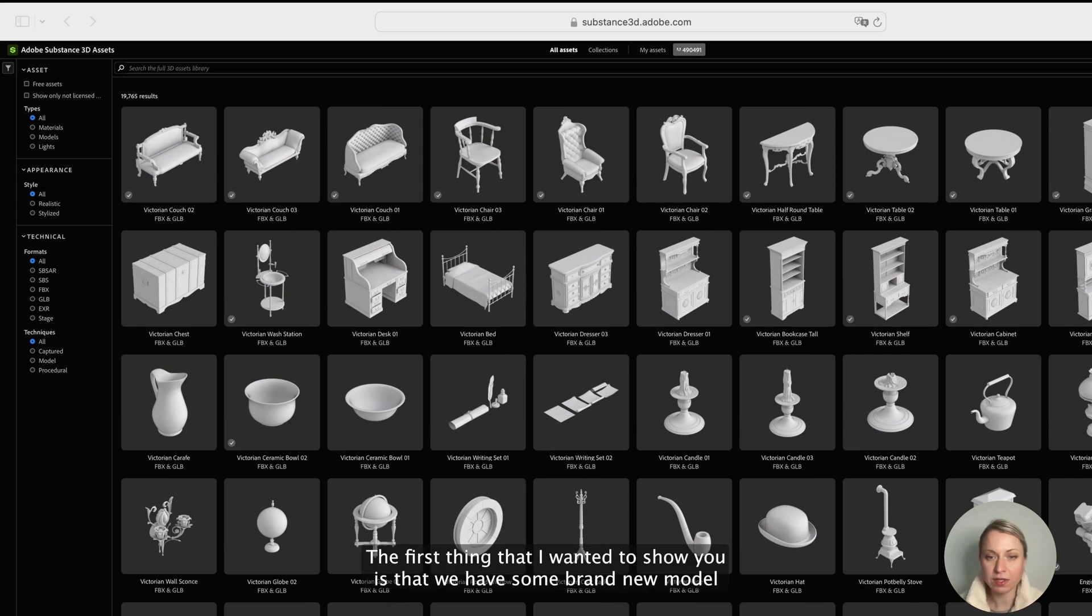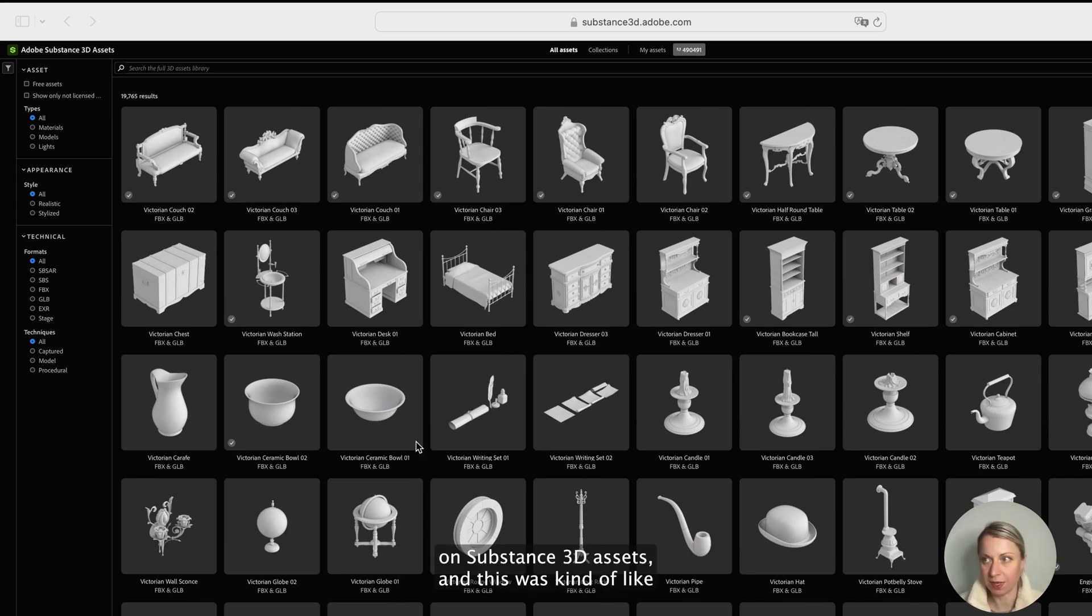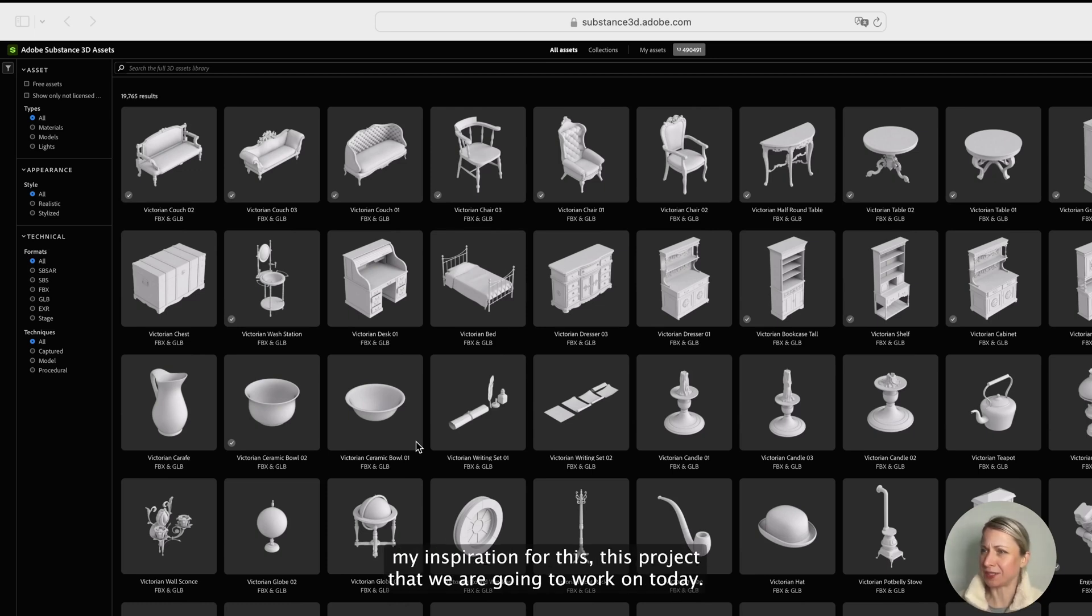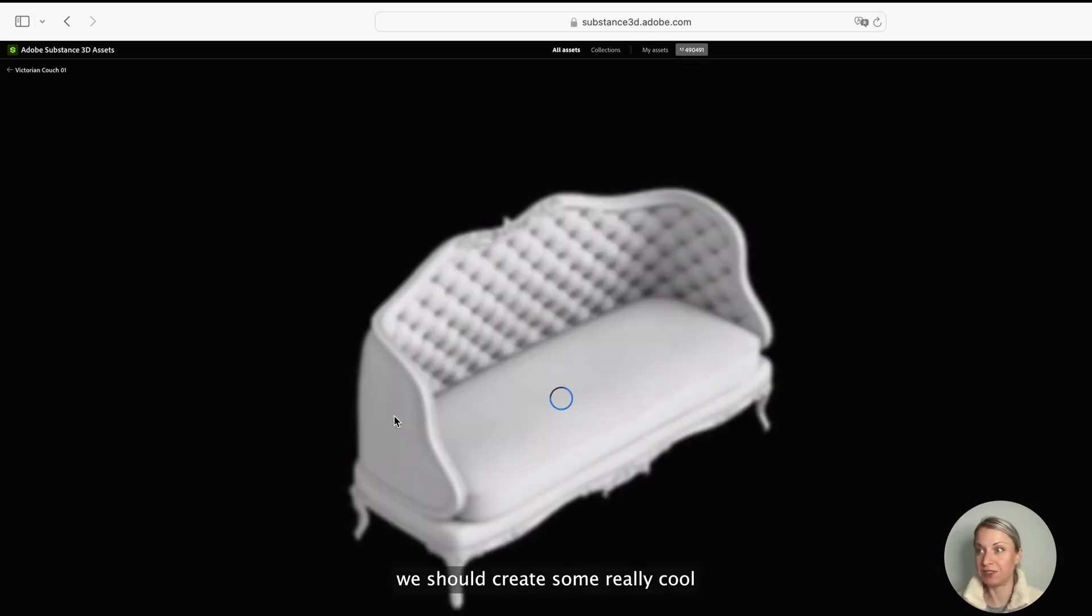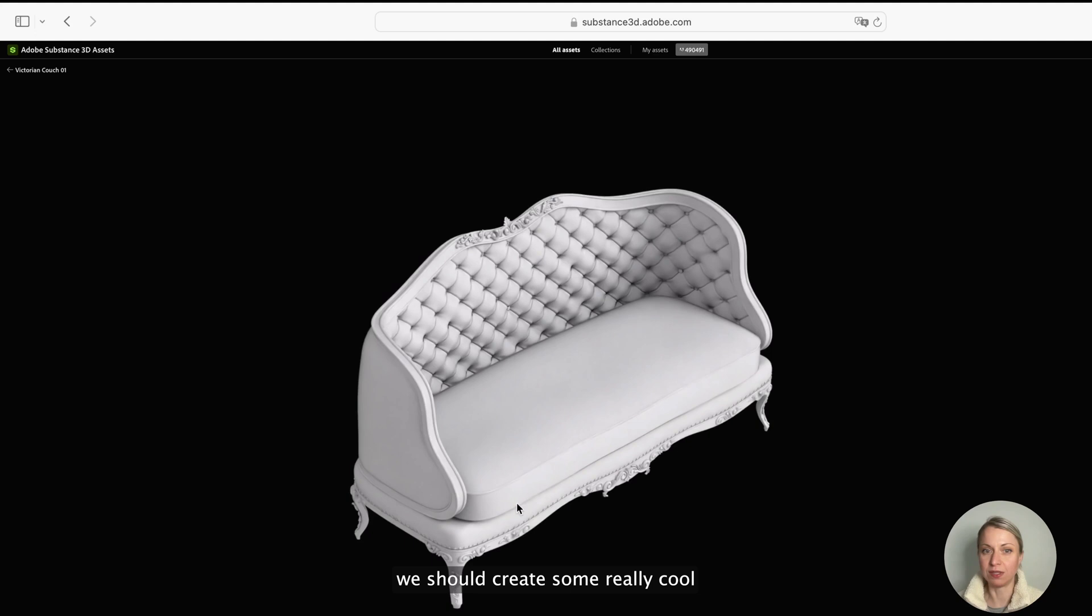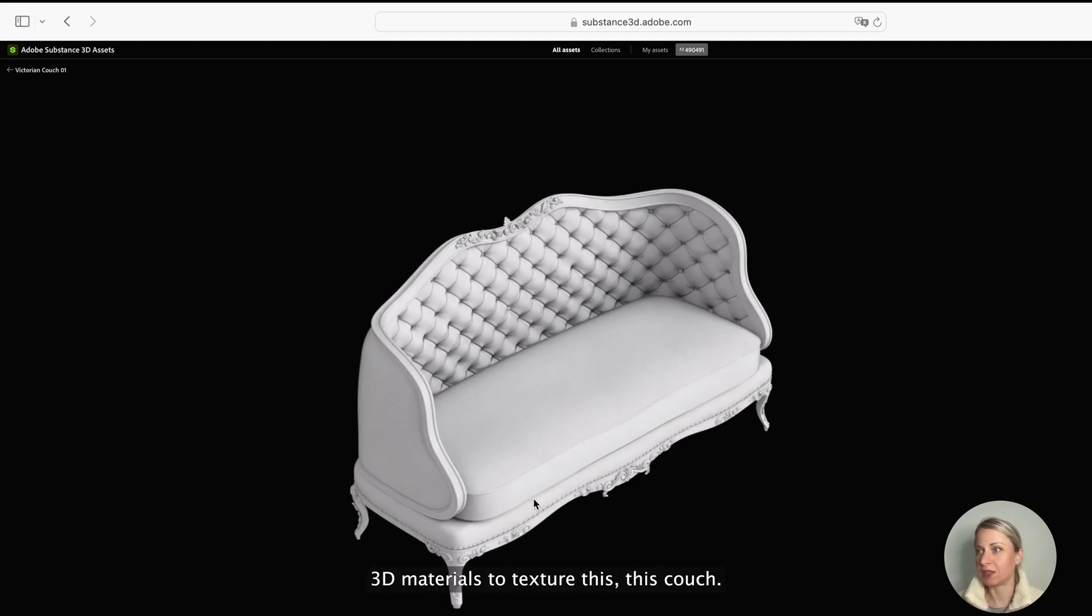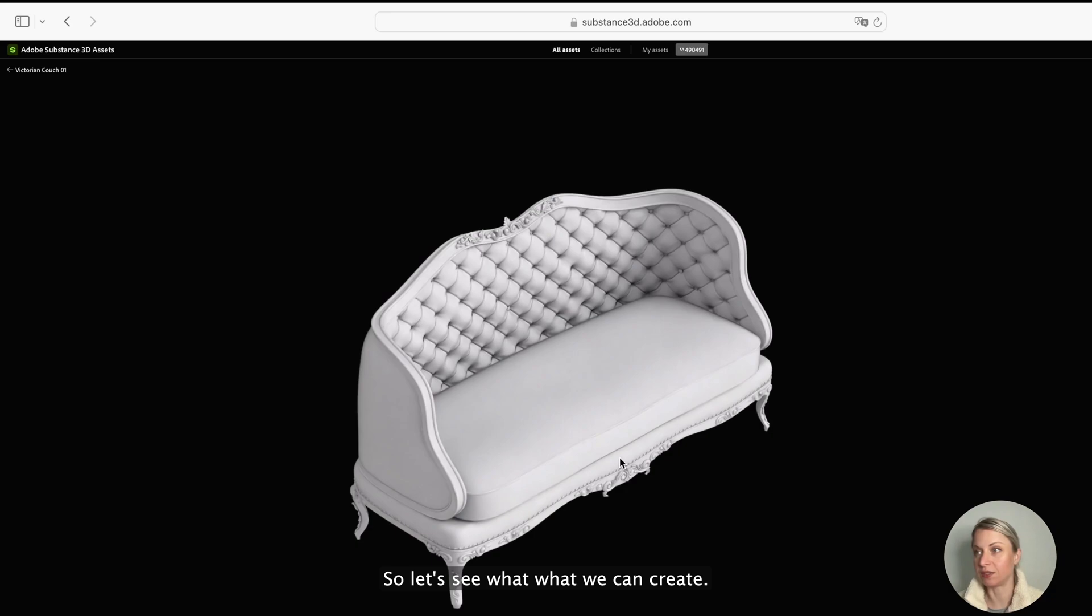The first thing that I wanted to show you is that we have some brand new models on Substance 3D Assets, and this was kind of my inspiration for this project that we are going to work on today. I saw this couch and I was like we should create some really cool 3D materials to texture this couch, so let's see what we can create.